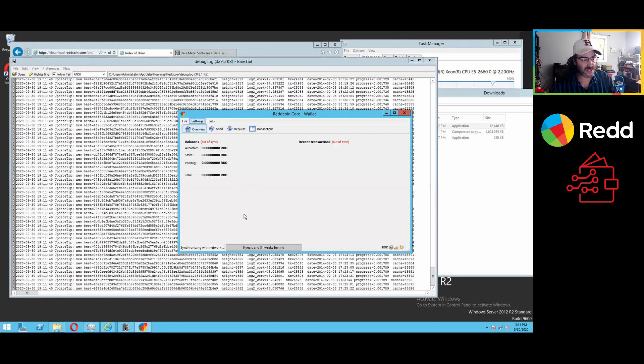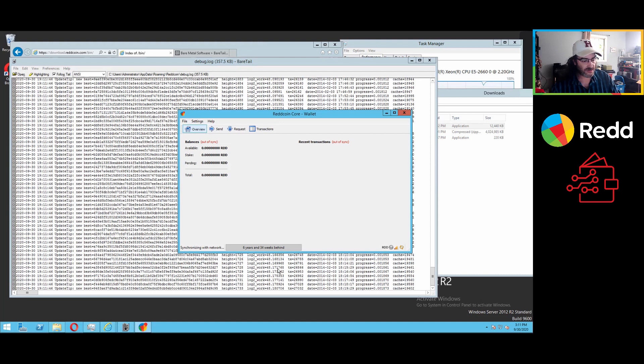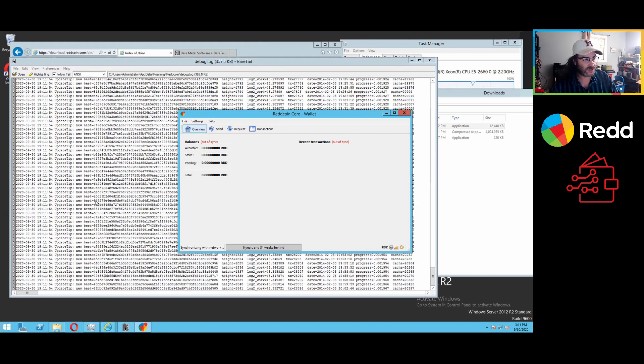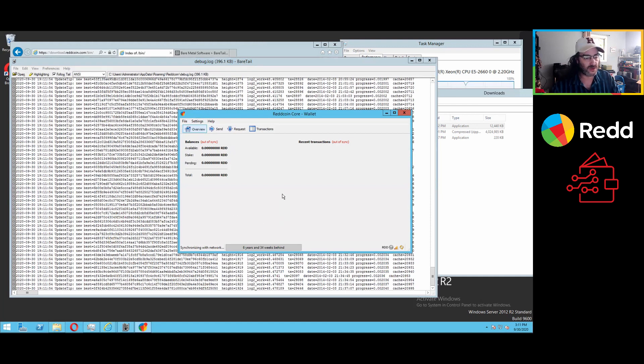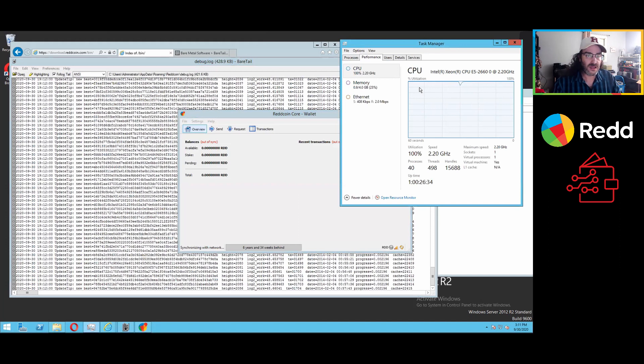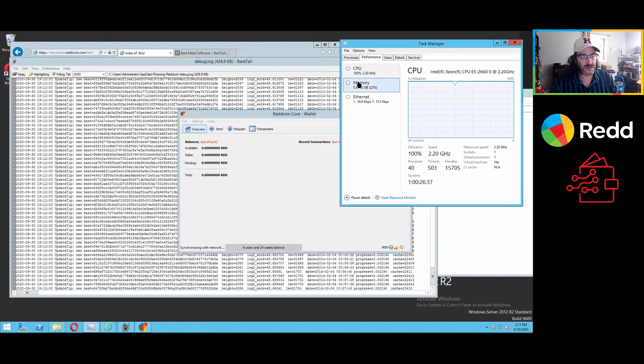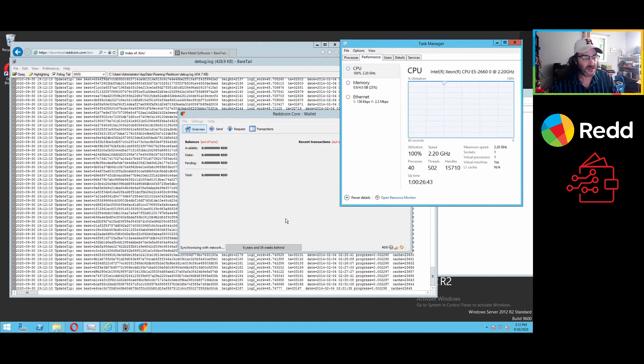You can see in the background, all sorts of entries here, talking about new chains, update tips. It's actually working so hard with the disk that CPU is at 100%. And it's trying very hard to process all of those blocks as quickly as it can.